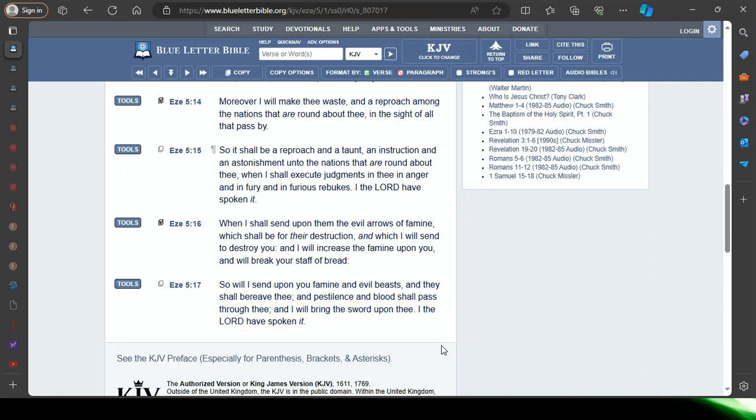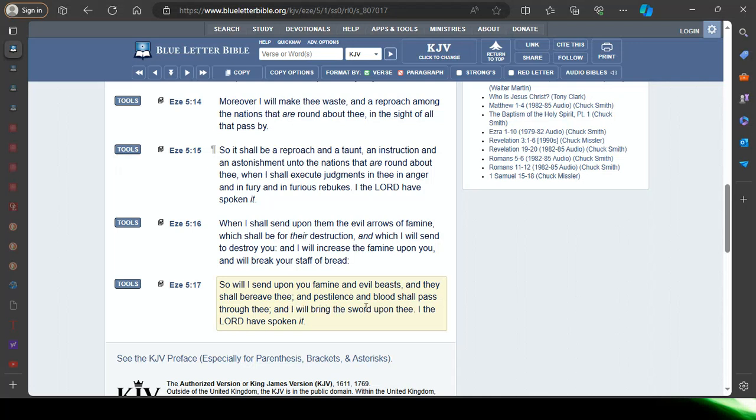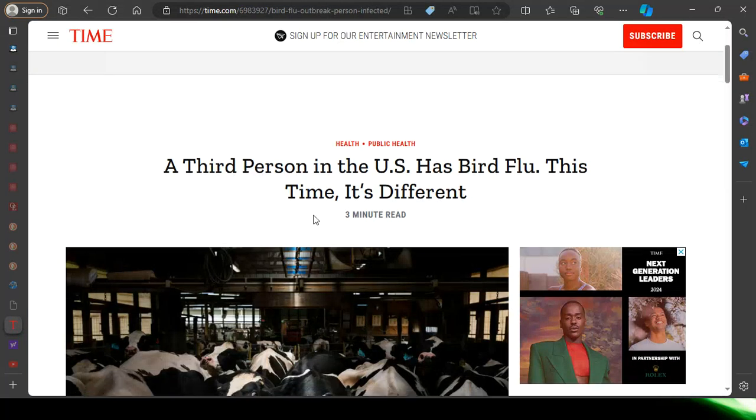This is the book of Ezekiel chapter 5 verse 17. It reads: So will I send upon you famine and evil beasts, and they shall bereave thee, and pestilence and blood shall pass through thee, and I will bring the sword upon thee. I the Lord Yehovah Bashim Yahshai have spoken it.